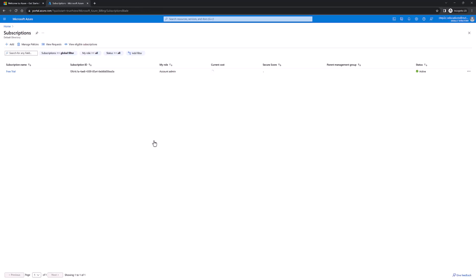And now we just logged into Azure portal. In the upcoming videos we will discuss how we could create different kinds of Azure services. So that's all for this video, thanks for watching.